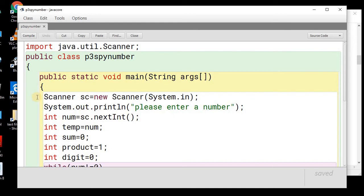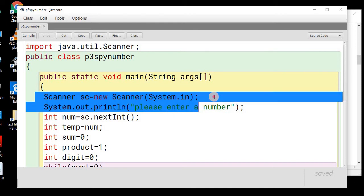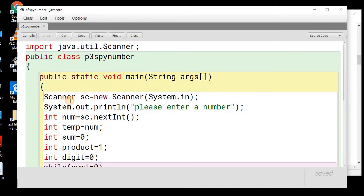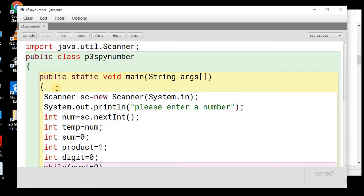We have used the scanner class to accept the number from the user. And just to use this scanner class, we need to import java.util.scanner. If you are not aware about how you can take the input using the scanner class, you can watch the separate video specially for the scanner class and user input.